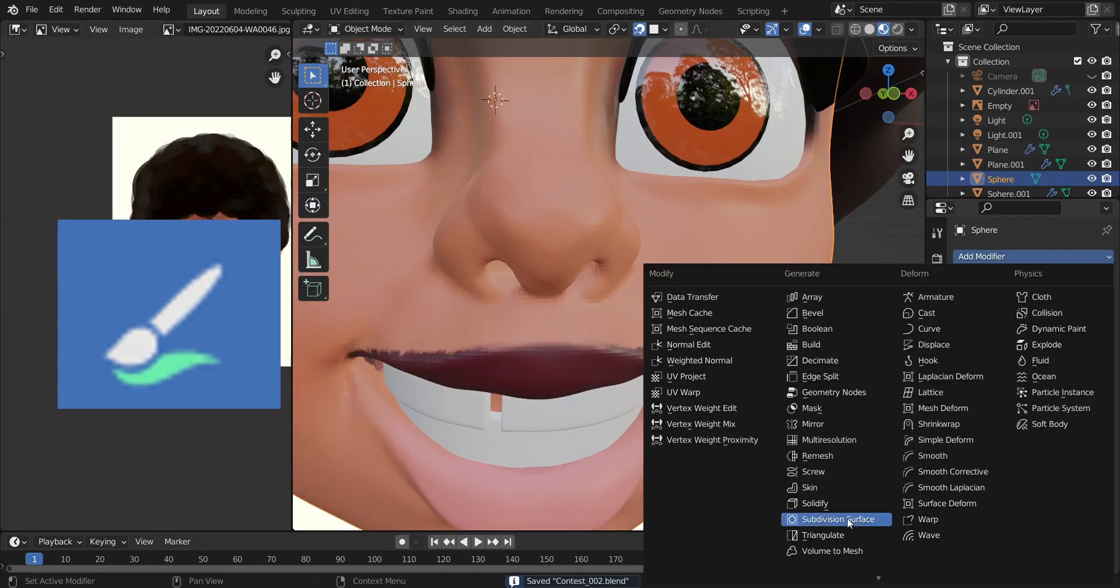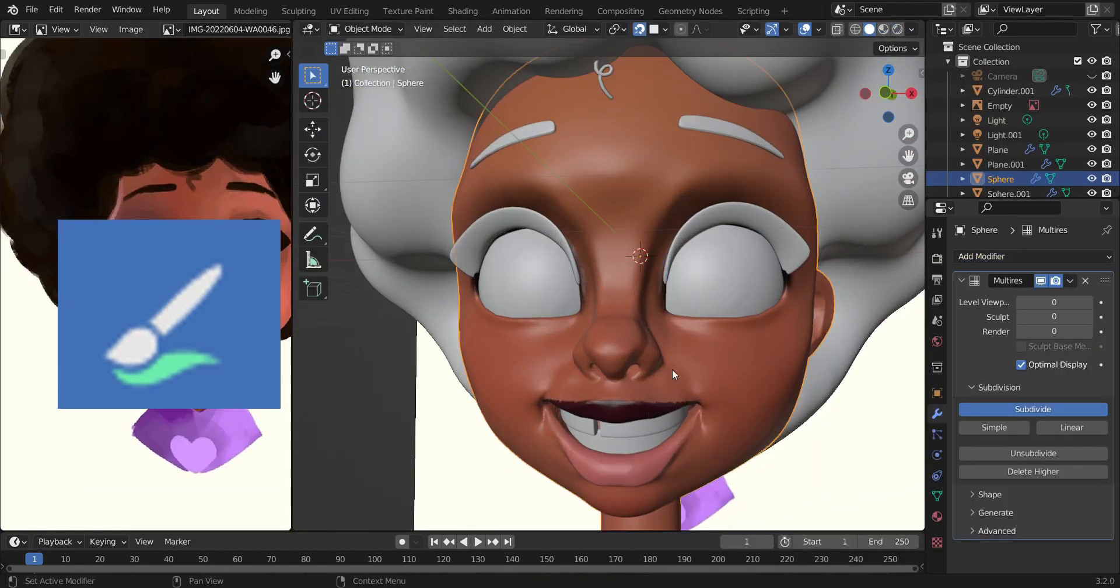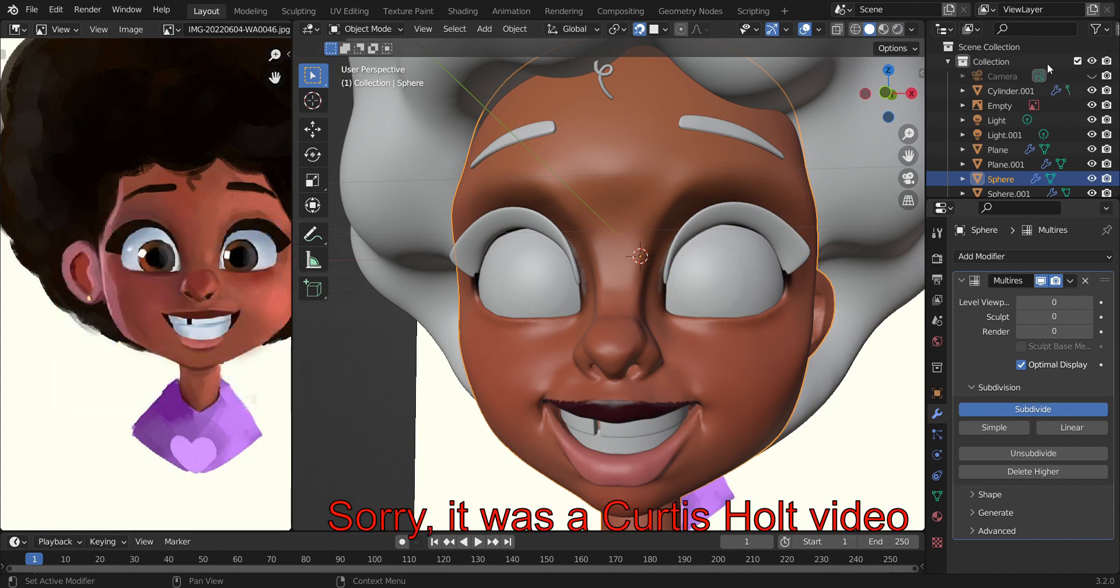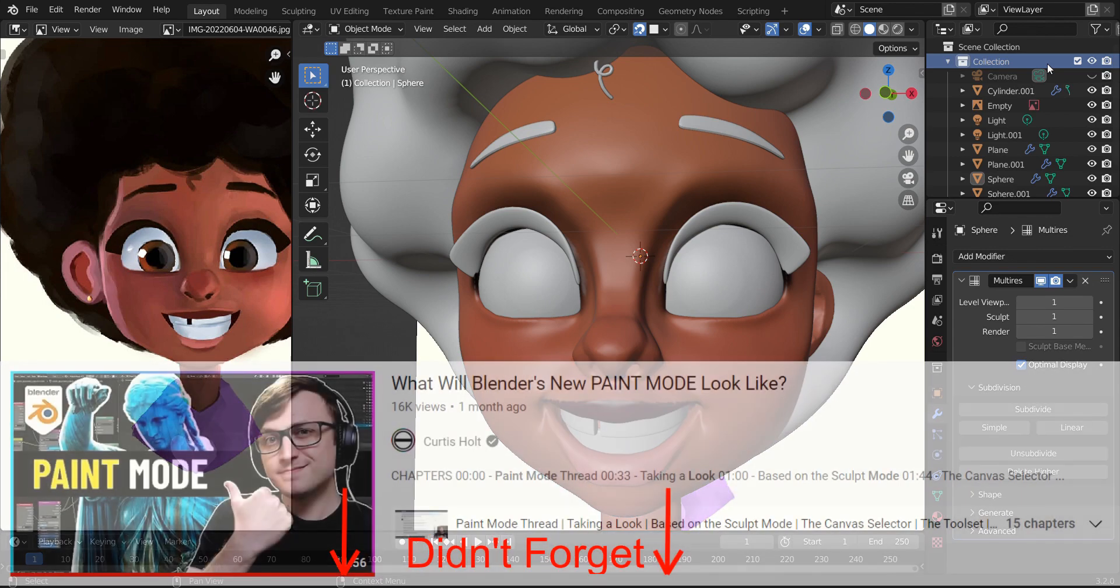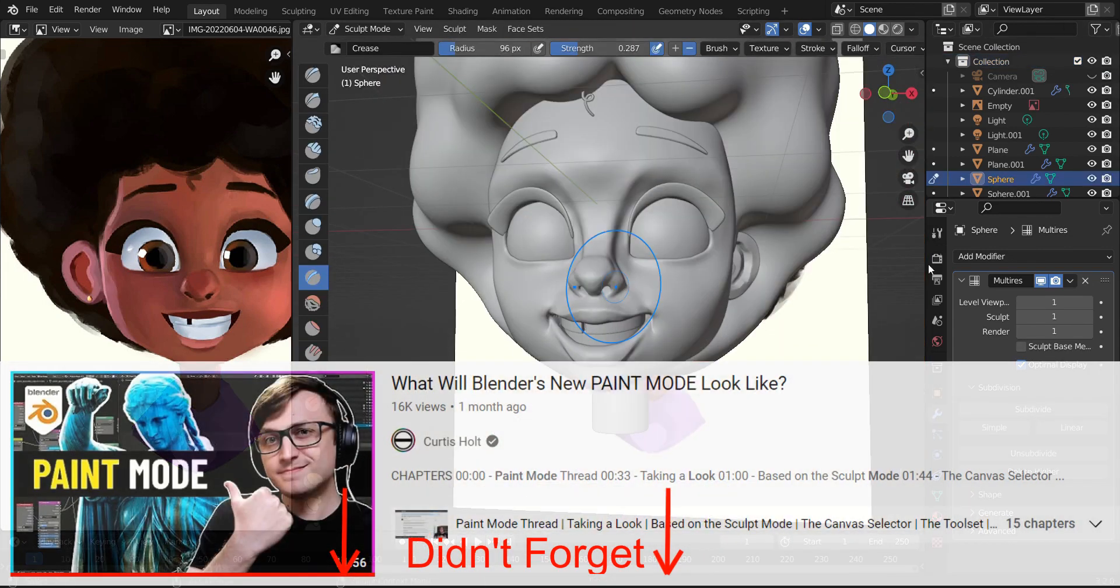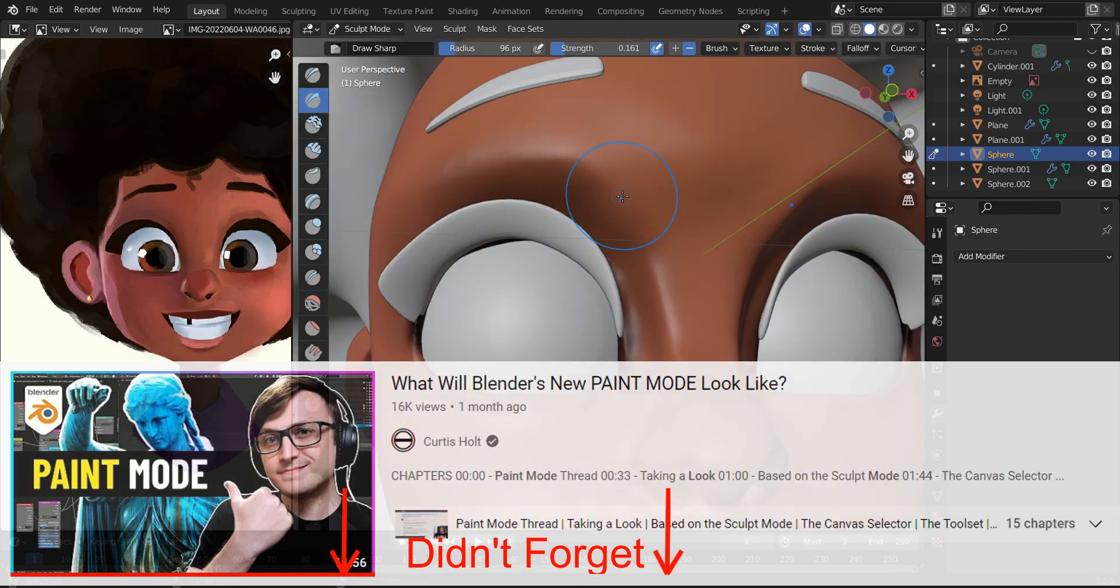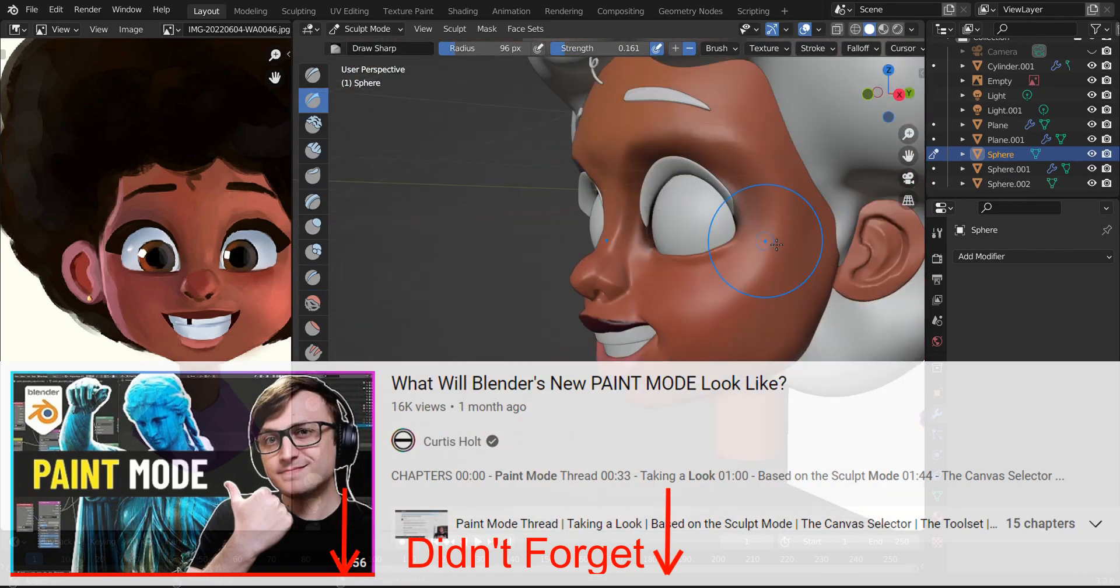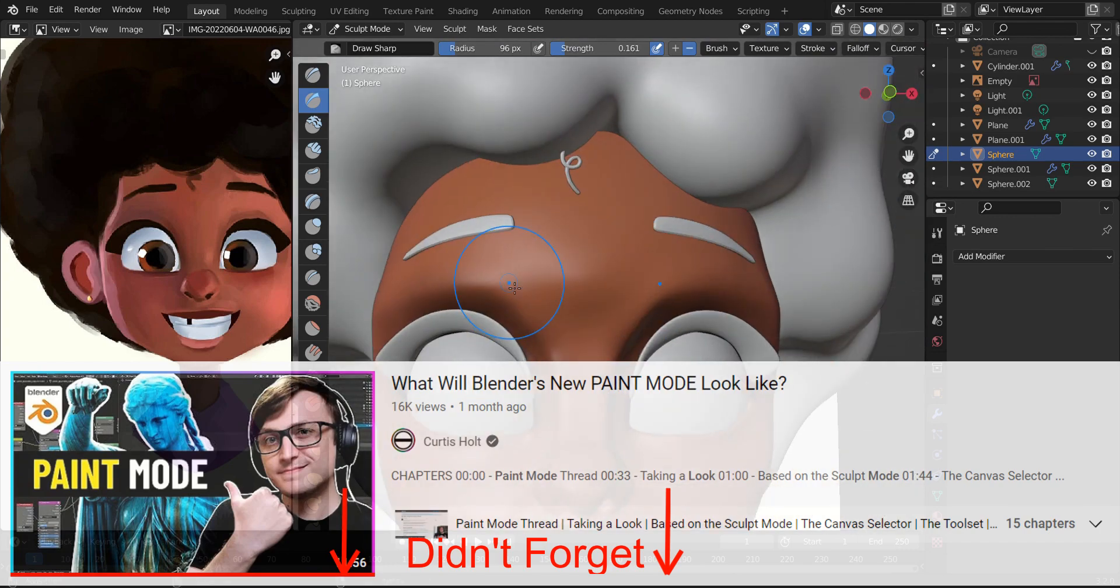If you want to know more about the plans for Blender 3.3 and other future versions, the Blender devs released a video which I might link in the description if I remember to. But from what I remember, the whole painting thing is gonna be changed: texture paint mode and vertex paint mode will be removed and replaced with a unified paint mode.